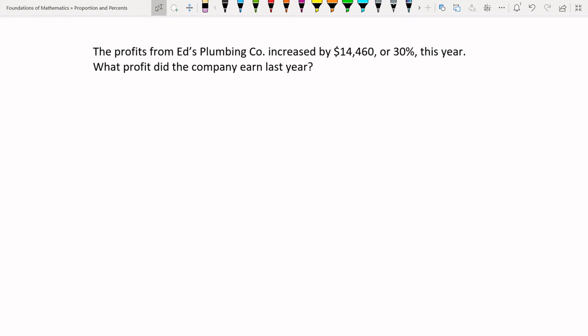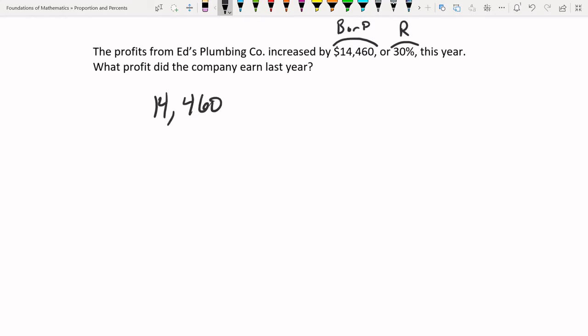Word problem: 'The profit from Ed's Plumbing Company increased by $14,460, or 30%, this year. What was the profit the company earned last year?' If the profit increased by 30%, that means $14,460 is 30% more than last year's profit — in other words, $14,460 is 30% of what the company earned last year. We can rewrite this as: $14,460 is 30% of what?